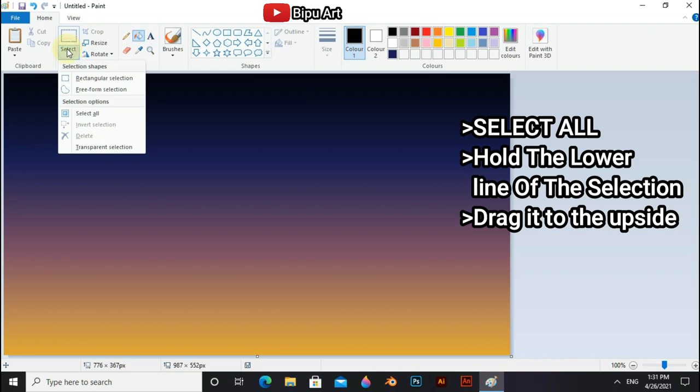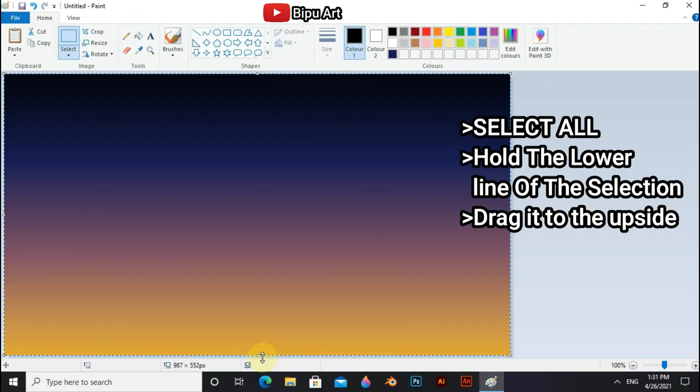Now go to the select option and select entire canvas. And now hold the lower line of the selection and drag it to the upside.